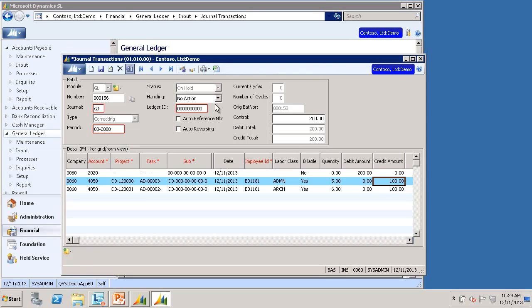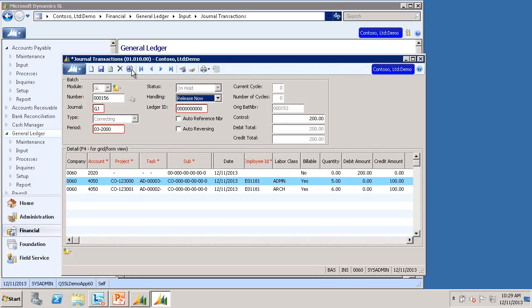Once you're happy with how the batch looks, we can release it just like any other batch.